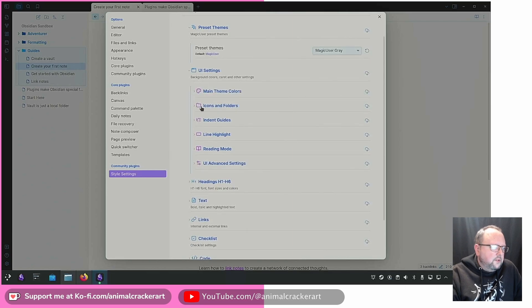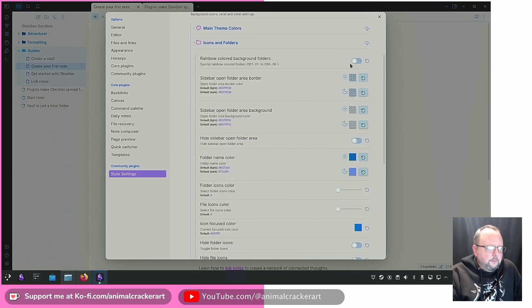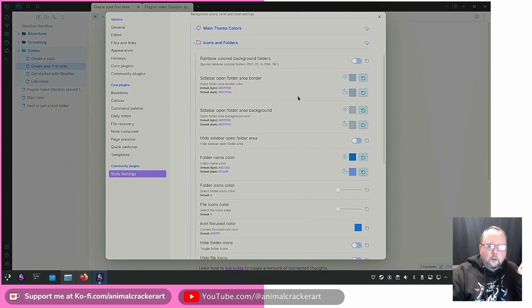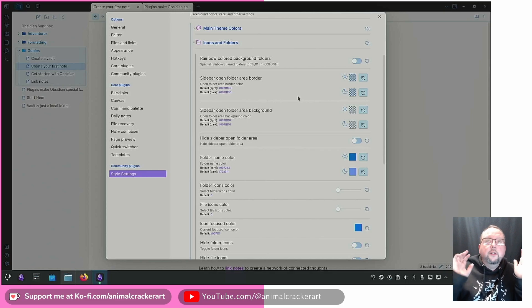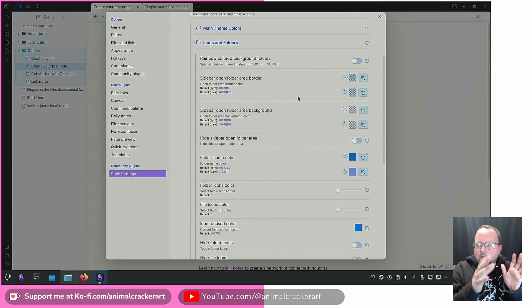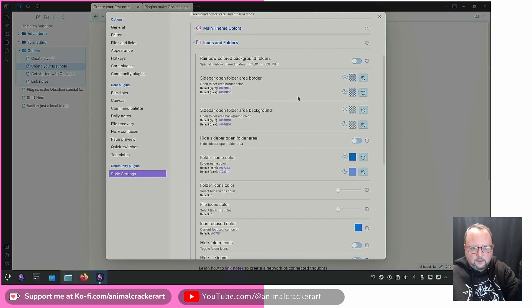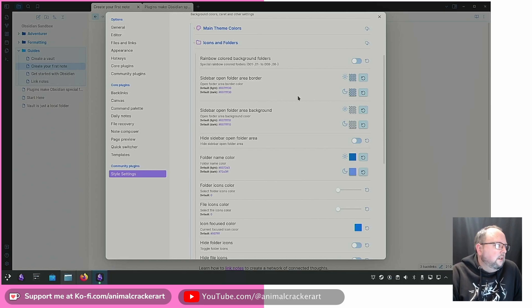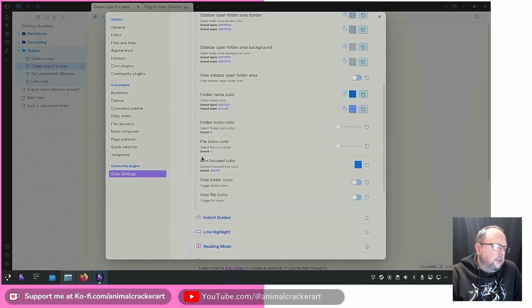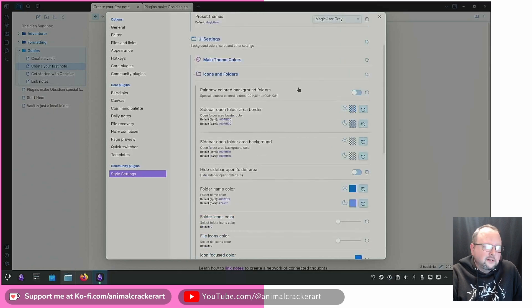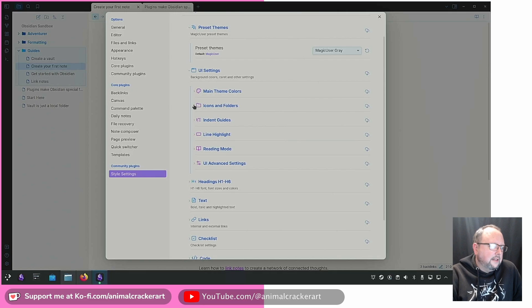Under UI settings — main theme colors, icons and folders — you can turn on or off whether there are icons for folders and files, which is useful. That's a more recent addition. I used to use a plugin for emoji and custom icons for different folders, and it would show the custom icon alongside the Magic User icon. Now you can turn those off if needed. You can also change icon focus color, file icons color, folder icons color, folder name color, and there's a lot of customization for indent guides with different colors.